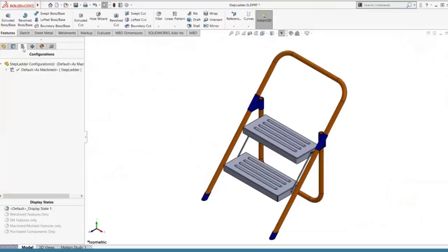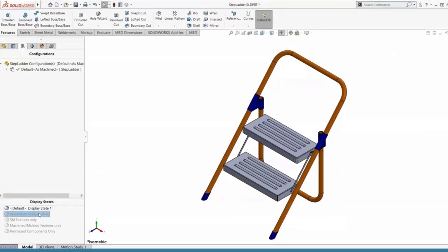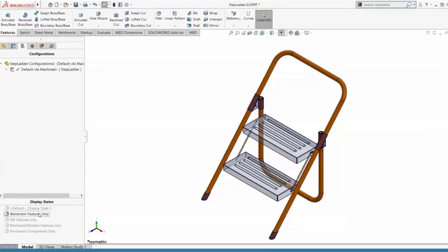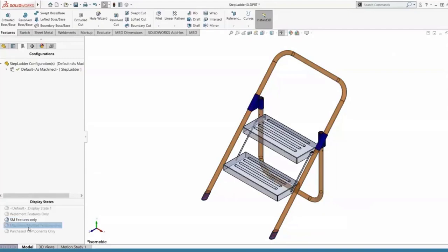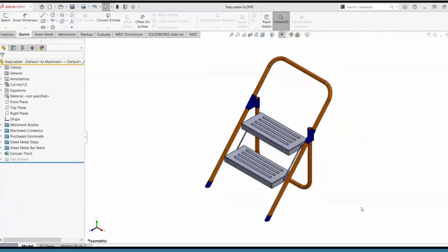For example, we'll take a look at our multi-body part — a stepladder. The stepladder is unique because it contains many different types of parts that can all be evaluated in the add-in. We can see our weldment features — those orange weldment bodies are configured pipe from the ANSI Inch folder in default SolidWorks — along with sheet metal features, machined or possibly molded features, and lastly purchase components: rubber grommets.